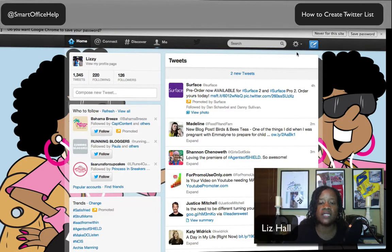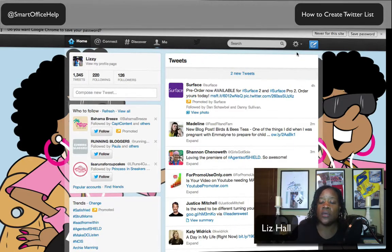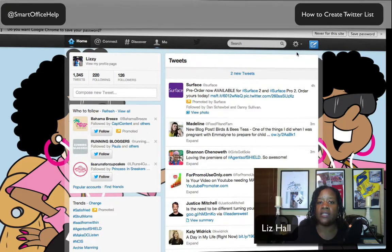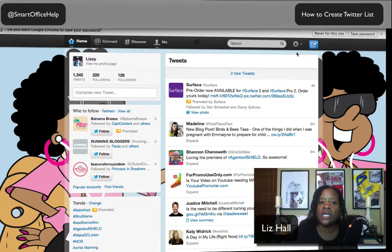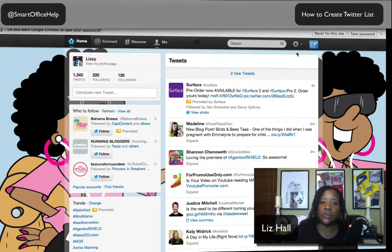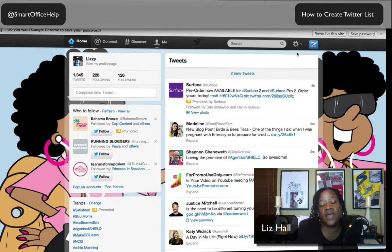Anybody can set up a list — you have the ability to create one and you don't have to have a premium service or anything like that. You can just go in and create a list. One of the advantages is that you can focus your list in groups. A Twitter List is a way for you to group people into what I call mini timelines, or sub timelines, that are outside of that big main timeline.